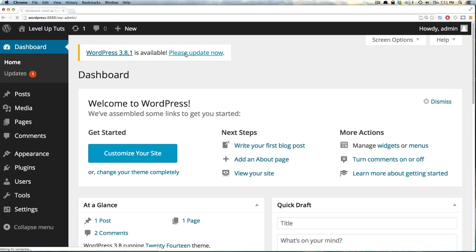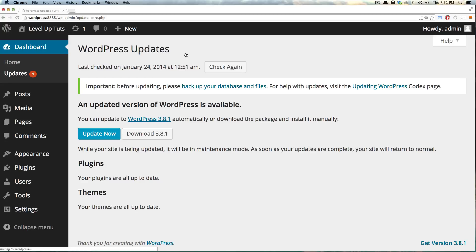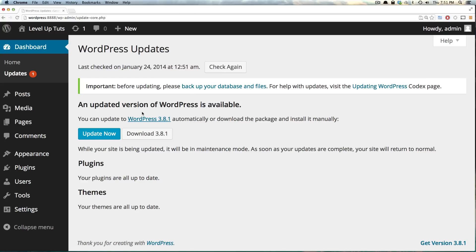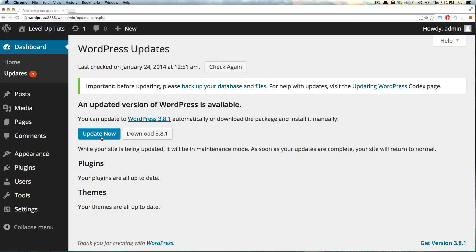It says there's a new version available with an update now button. Now if you have plugins or themes, they'll also have update buttons and you can click those separately.